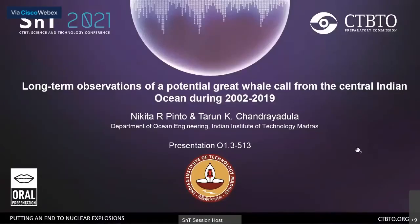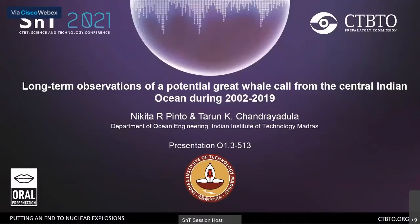A very good day to everyone. I am Nikita Pinto, a master's student working with Dr. Tarun Chandrayadula at the Department of Ocean Engineering, Indian Institute of Technology, Madras. I will be talking about our work recently published as a JASA Express letter, in which we presented processing methods used to track the long-term vocal changes from a Central Indian Ocean whale species which to this day remains unidentified. The data used were obtained from the CTBTO's International Monitoring System hydroacoustic stations.